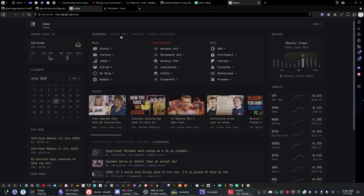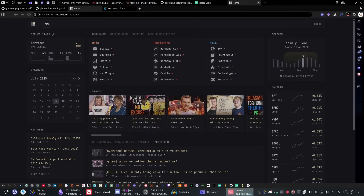Most of my setup is still fairly stock — I really like the layout with small columns on both sides and a full-size one in the middle. I kept the Reddit section but added my own subreddits, added a calendar, weather, changed the market stocks to reflect things I track, and added server stats. But I kept the basic layout the same. You can do basically whatever you want — just go into the configuration file and refer to the documentation on what you can add.